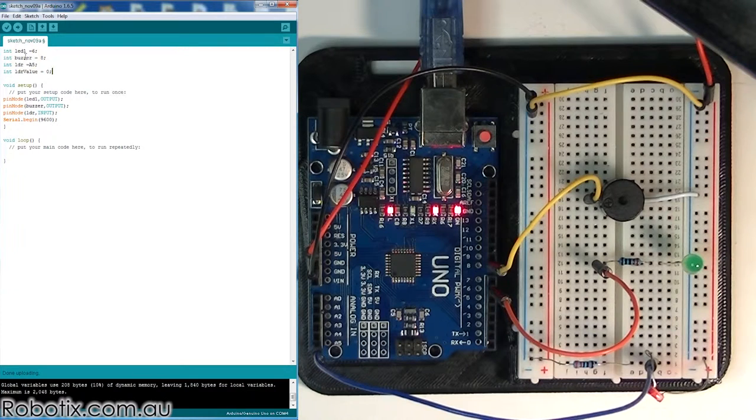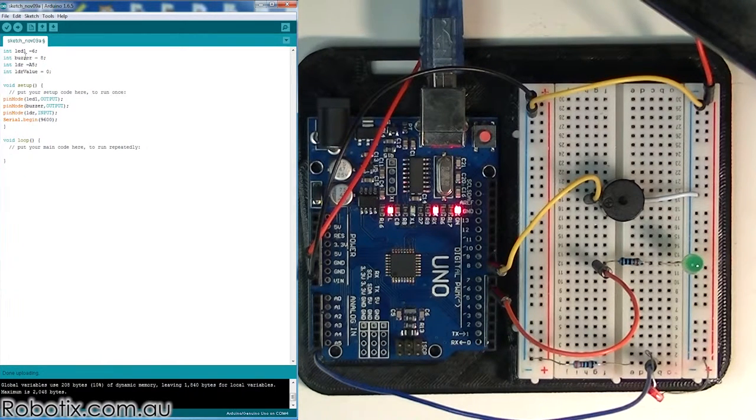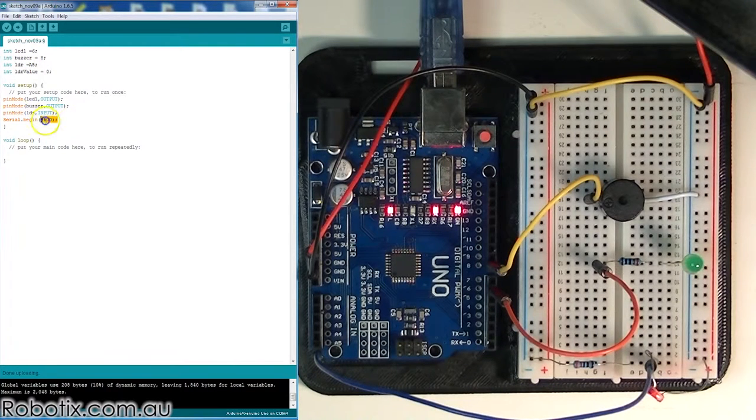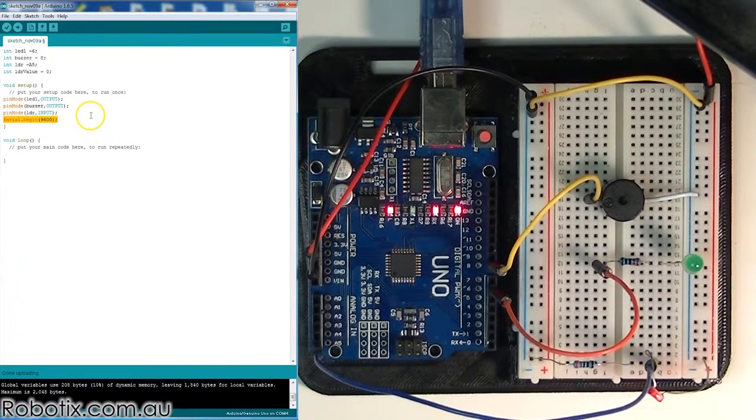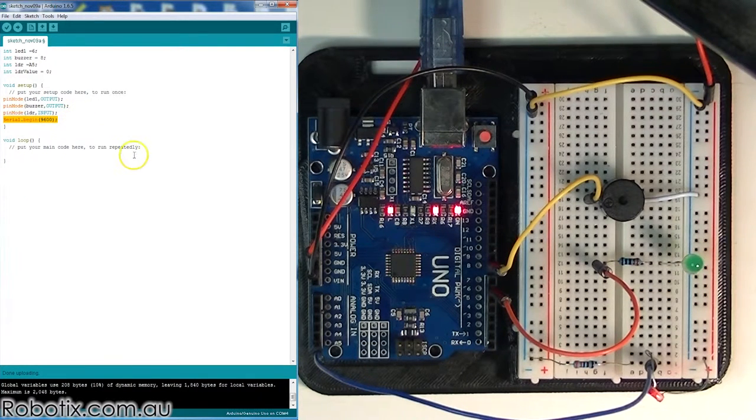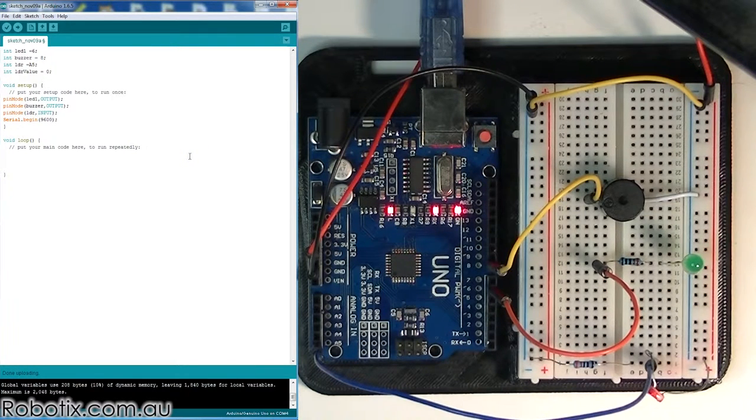The LDR in A5 is set up as input, the one that's measuring the voltage on our LDR. And we have serial begin because we'll be using some serial printouts to take live readings of the sensor.